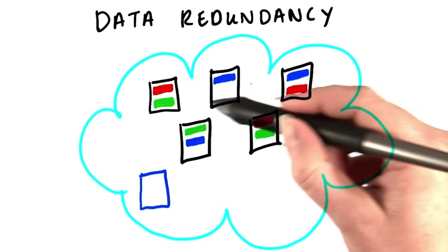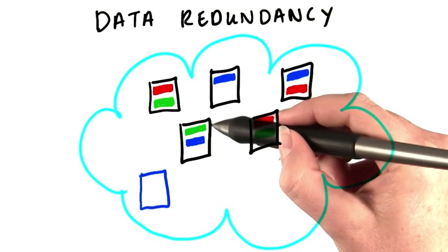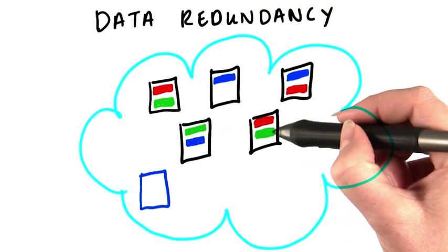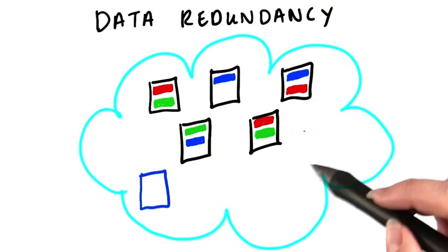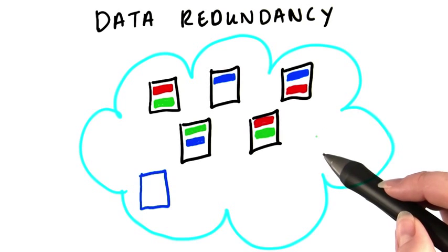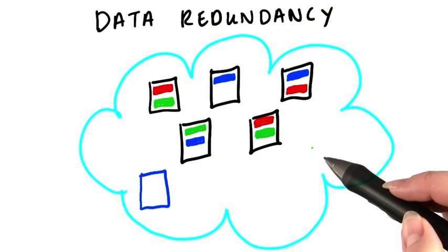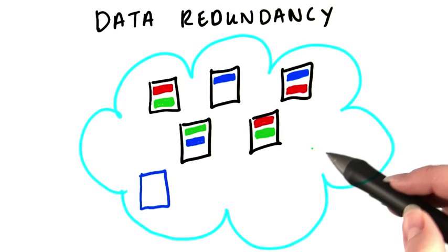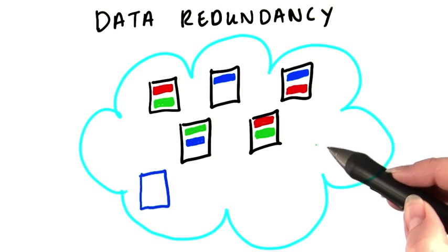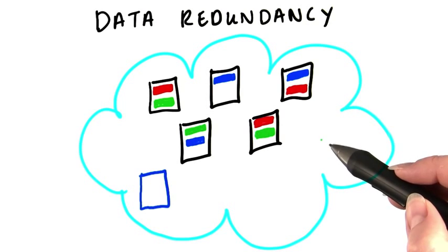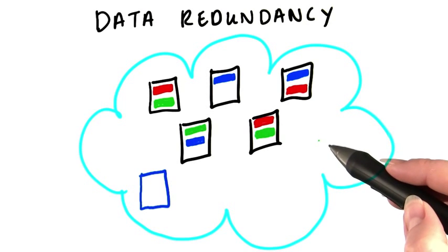And block three is here, here, and here. Hadoop just picks three nodes at random and puts one copy of the block on each of the three. Well, actually, it's not totally random, but that's close enough for us right now.